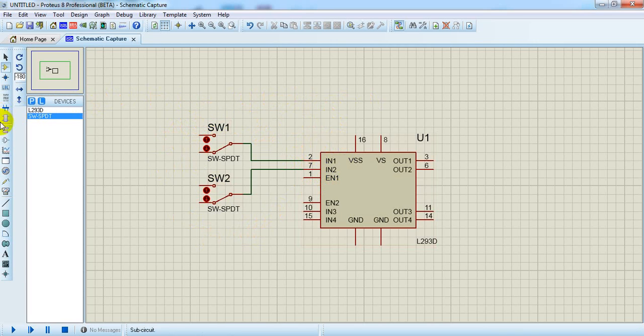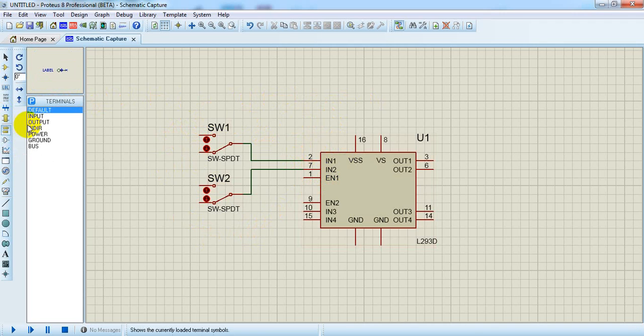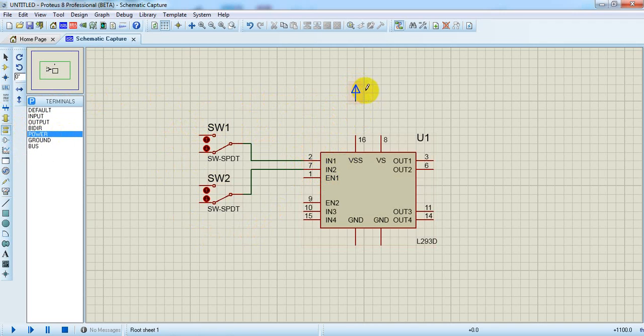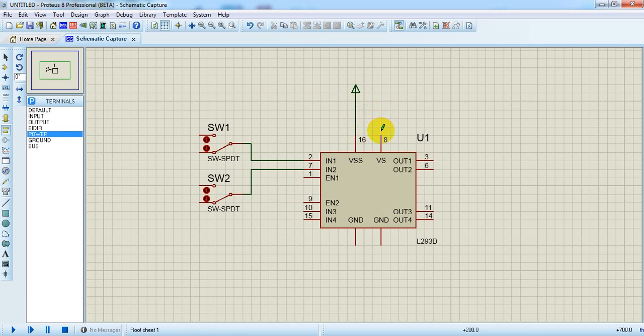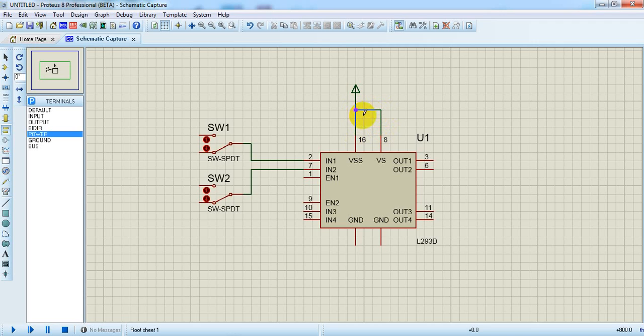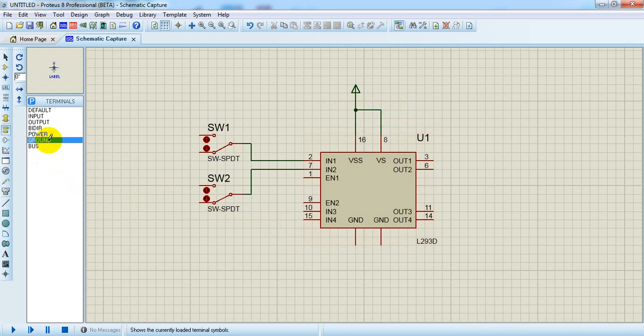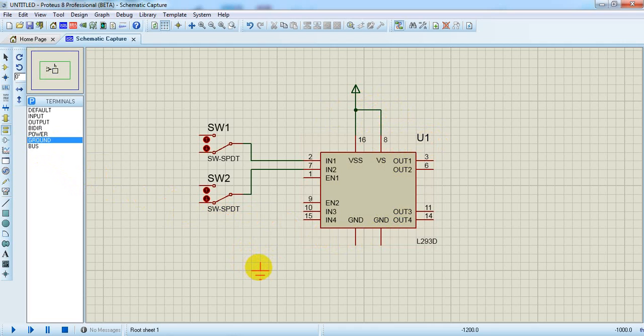Now the power point. We are giving power here. Vs is the motor supply actually. We can give the same supply to both or we can give different supply. Then the ground point is here.